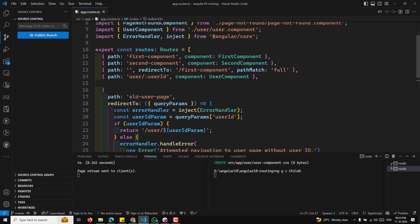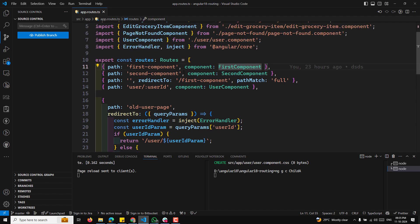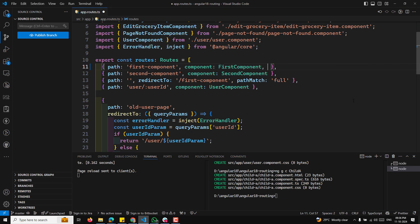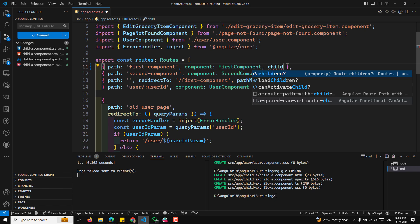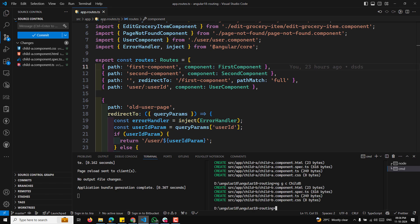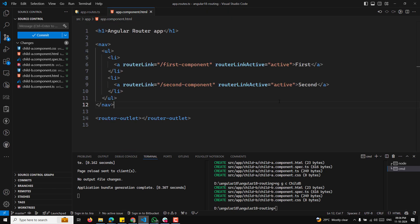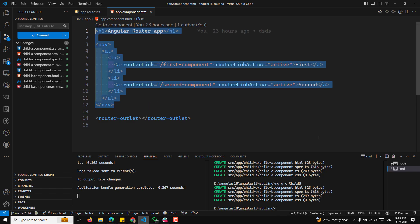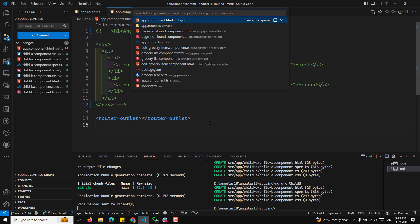I don't want to mix up the existing routes. In the first component route, I want to create a children array. The first component will have its own nav with links to the child components and a router outlet. In app.component.html I'll keep the main router outlet, and I'll go to the first.component.html file to add the navigation.